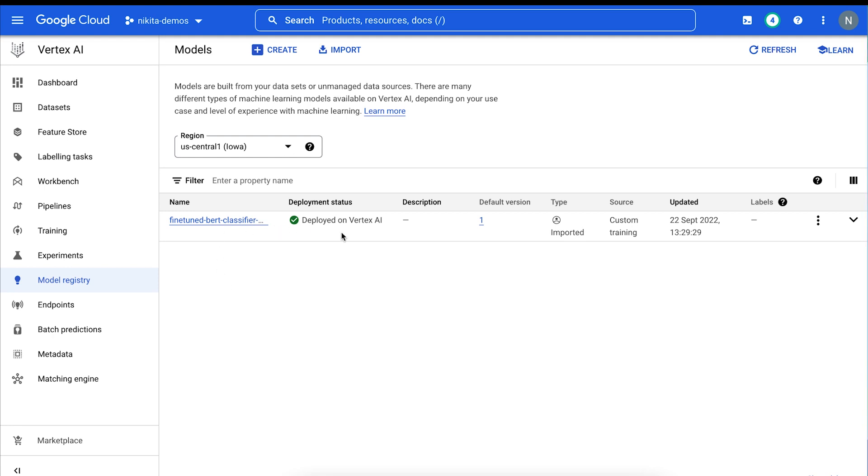Once deployed, we can hit our endpoint like any other REST endpoint to get low latency predictions on the fly. We hope you're inspired to start using Vertex AI to elevate your ML models out of experimentation and into production.